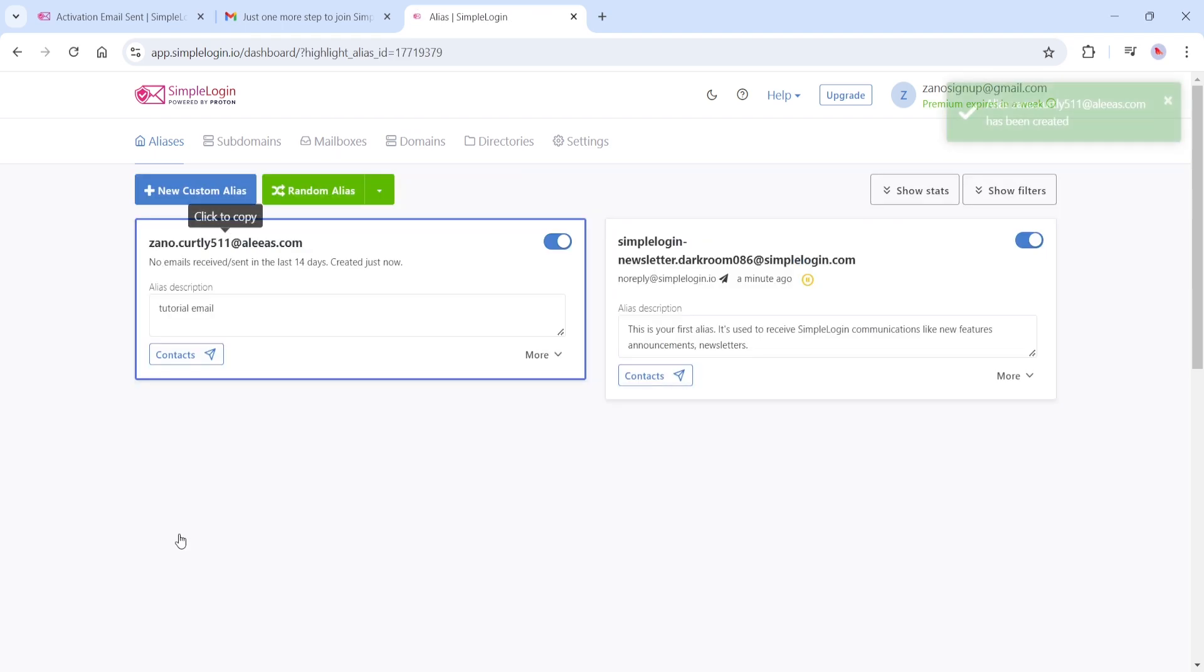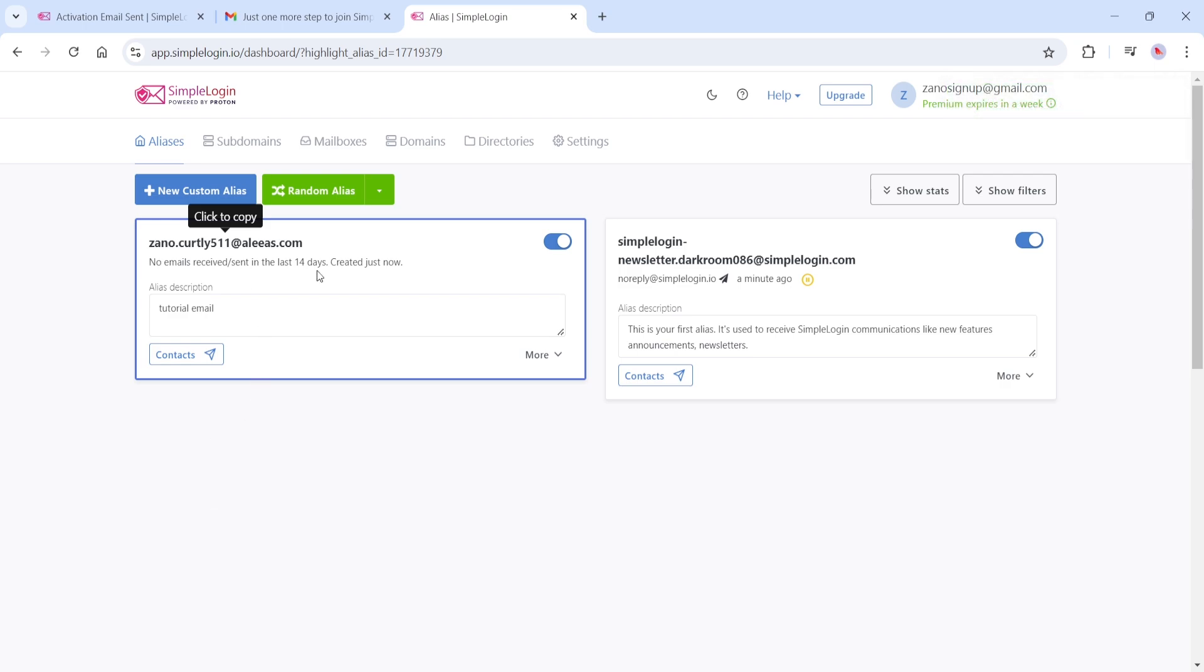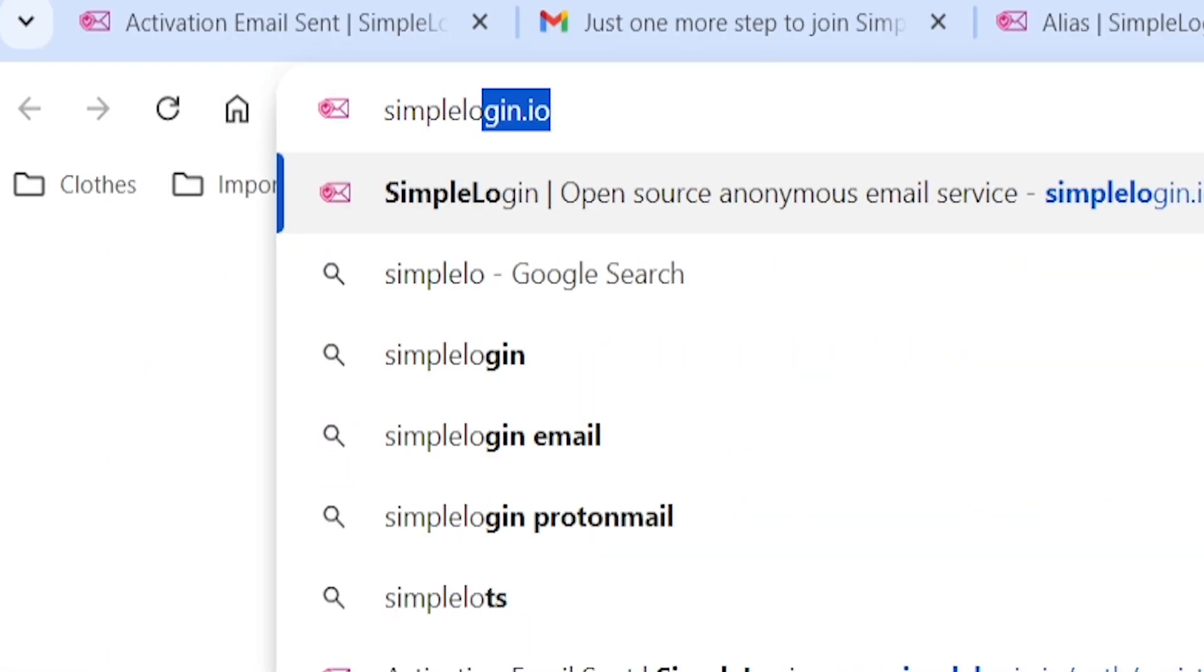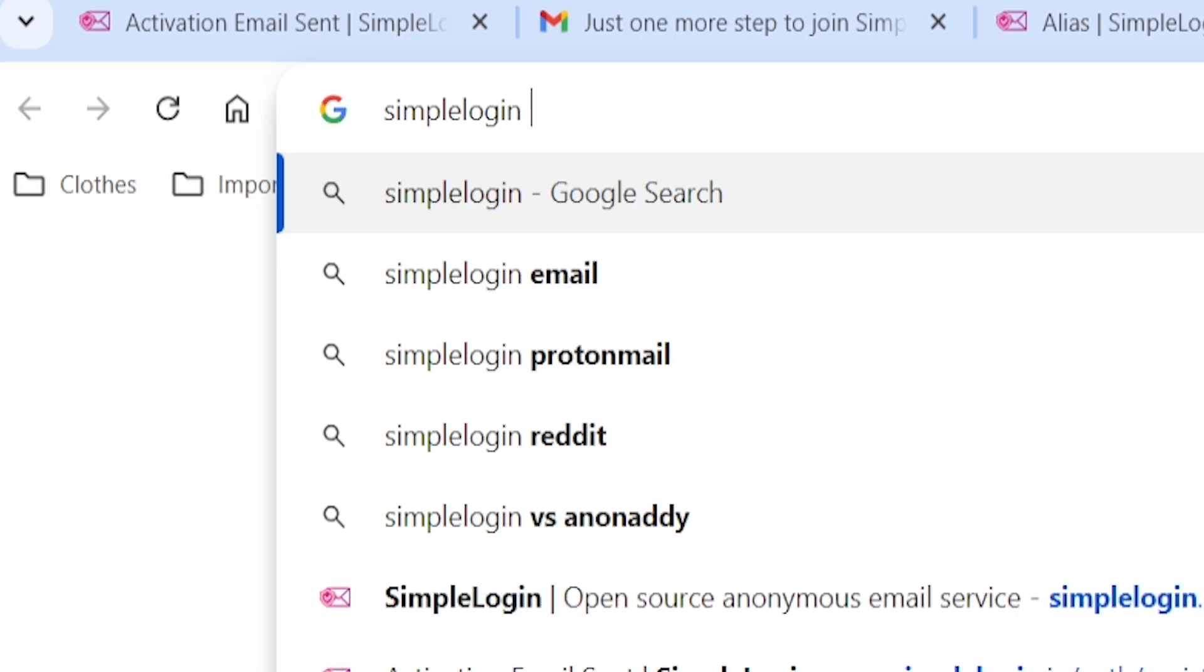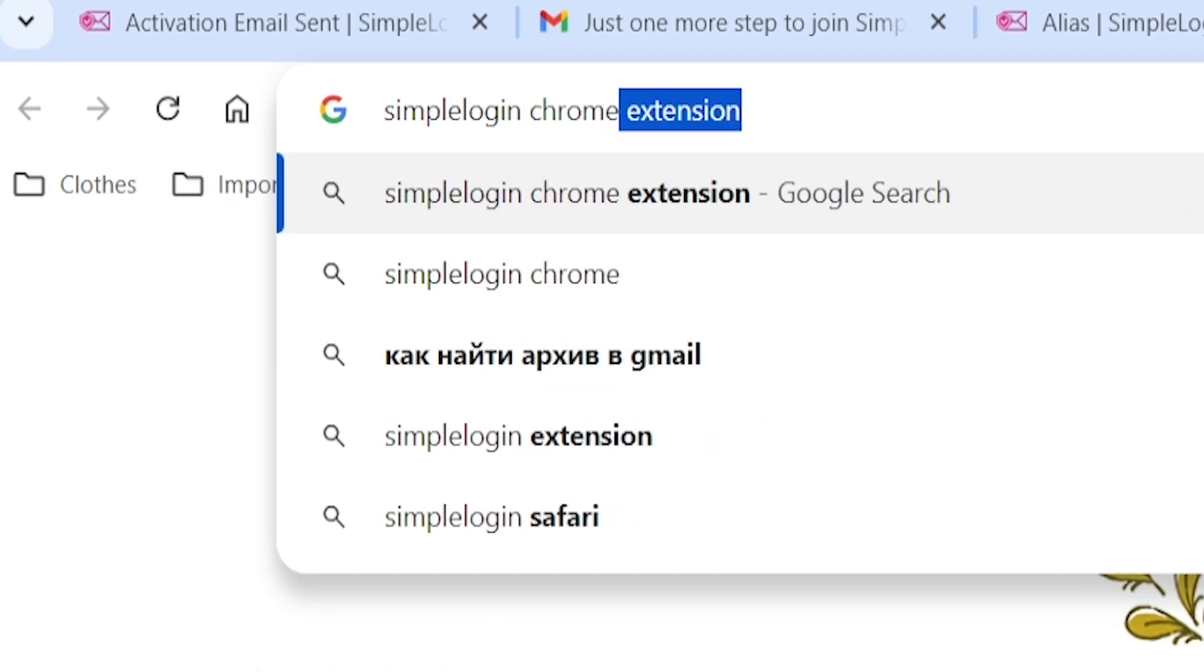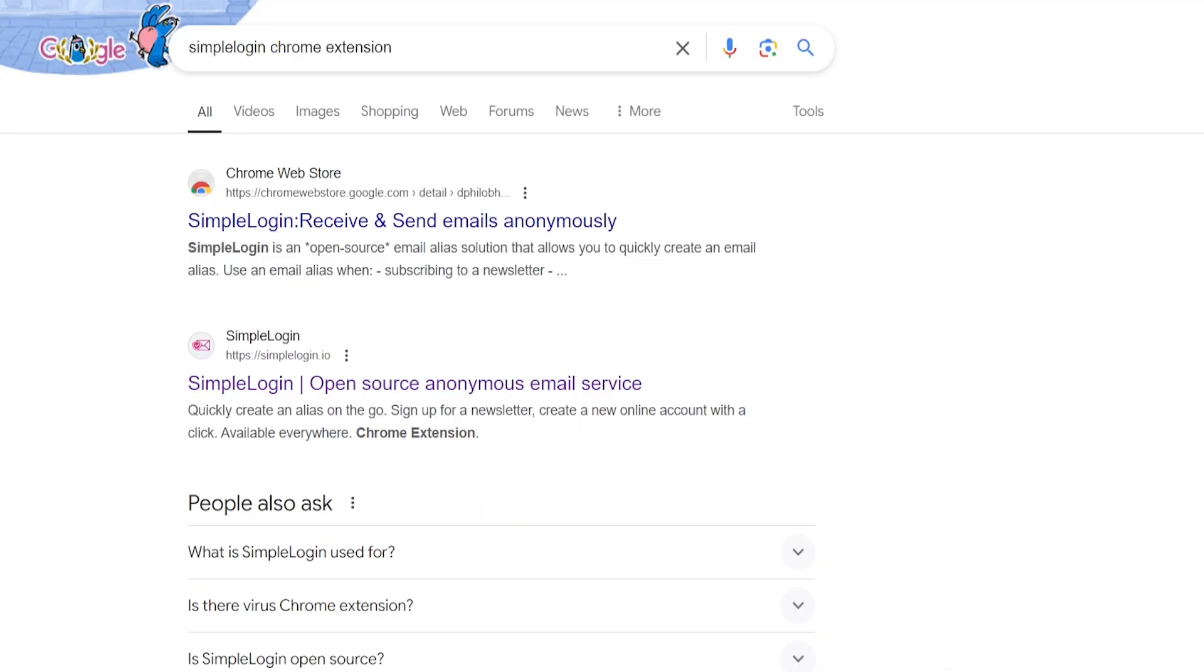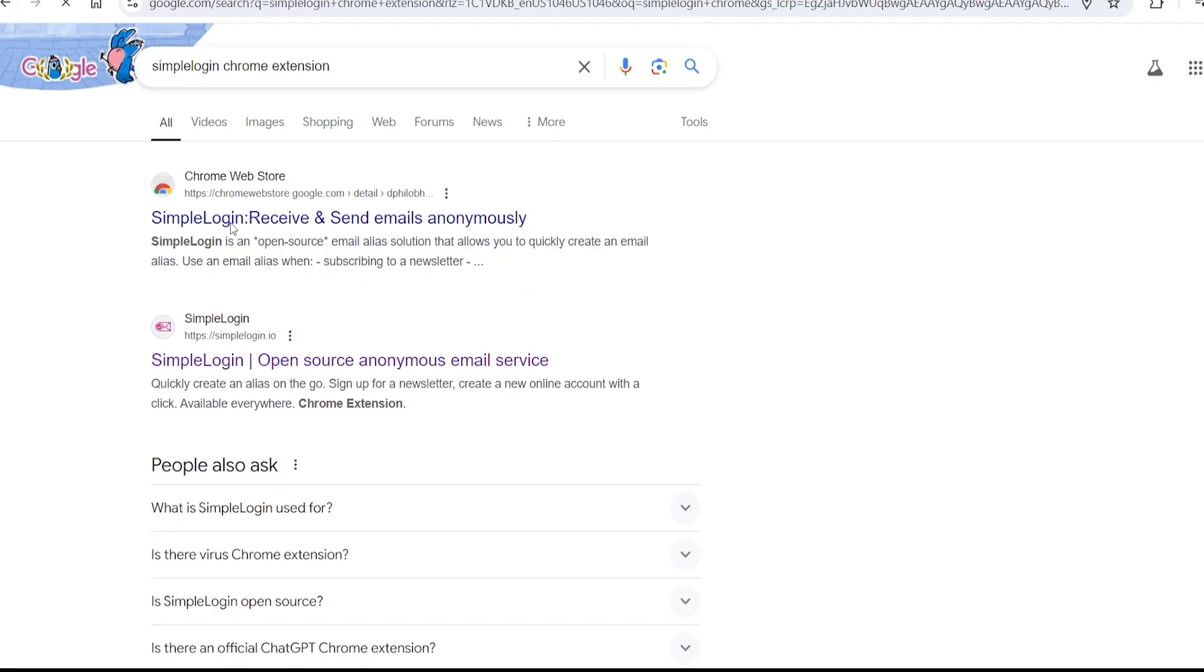We have just created an anonymous email address that we can use on practically any website without being traced. If you want to use Simple Login's Chrome extension, you can search for exactly that in Google and find it here on the Chrome Web Store.